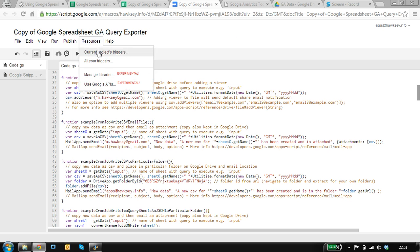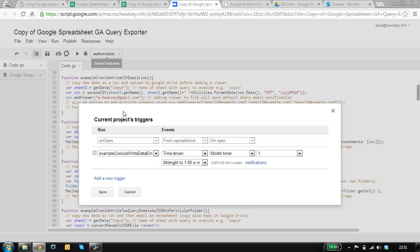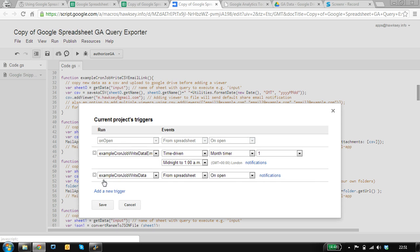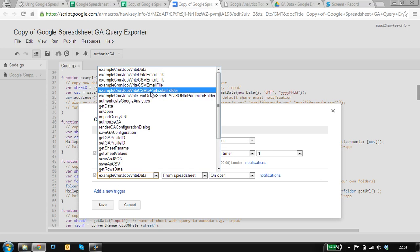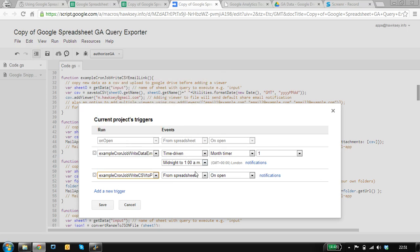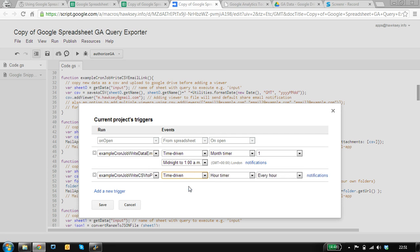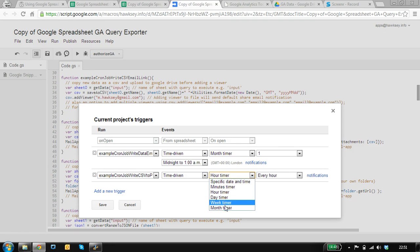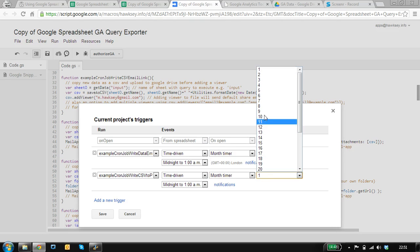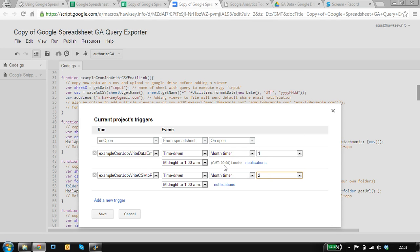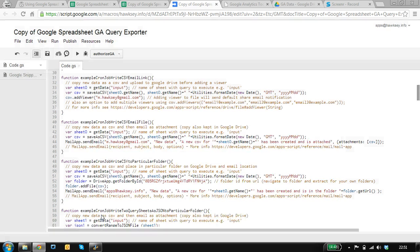To set up the trigger, I need to use this menu here. I've already got one trigger, so this is the one I want to run. It's time-driven, and I want to do it each month. Given the way I've set that up, if I say to run it on the second of each month just after midnight, it would do it.